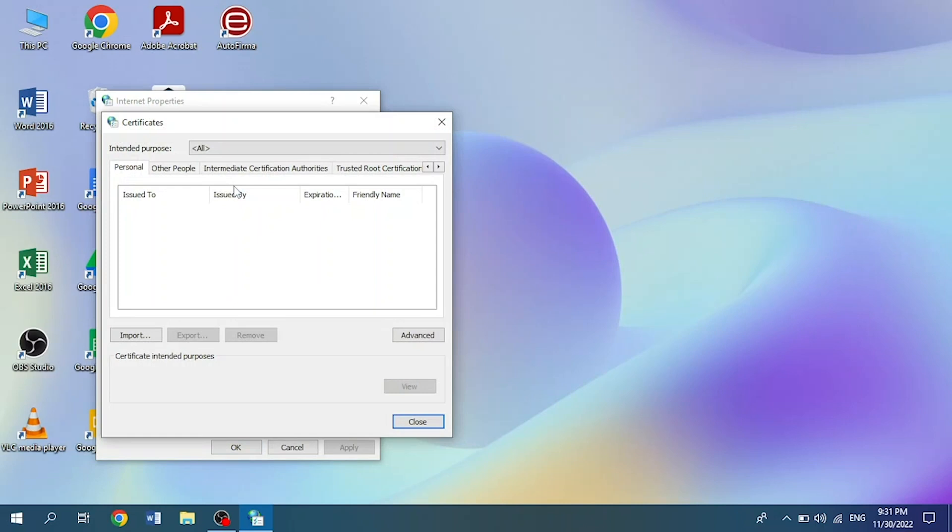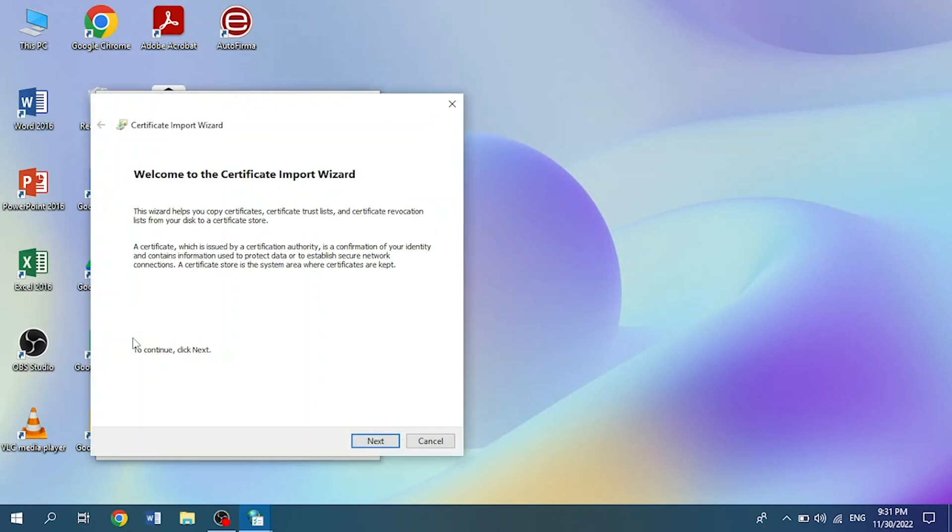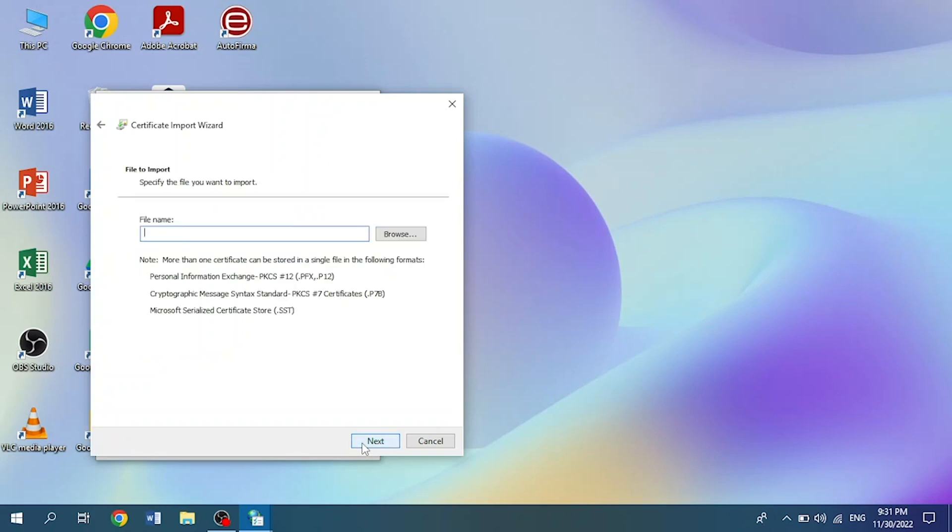Once the Certificates window opens, we click on the button that says Import. Then a window called Certificate Import Wizard will open. We click on Next, and next to the search bar that says File Name, there is a button that says Browse.